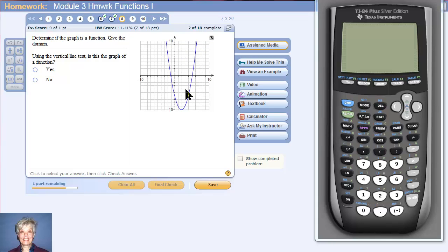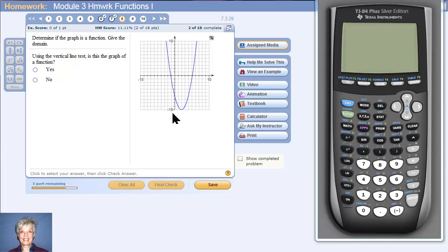Is this a function? Do the vertical line test. No matter how many vertical lines you draw through this parabola, each vertical line is going to touch the graph only once. Therefore, this is a function — yes, it's a function.